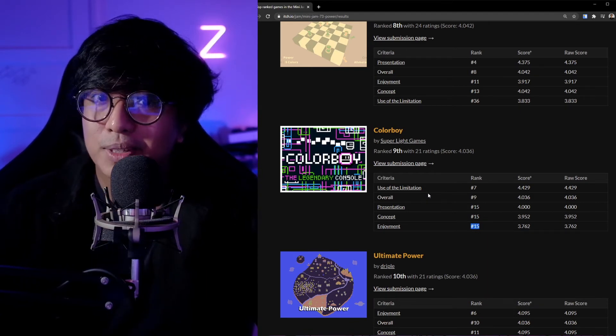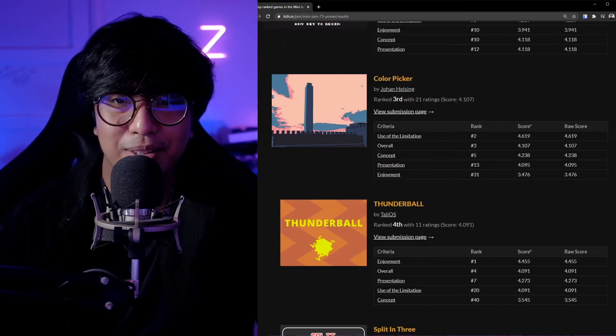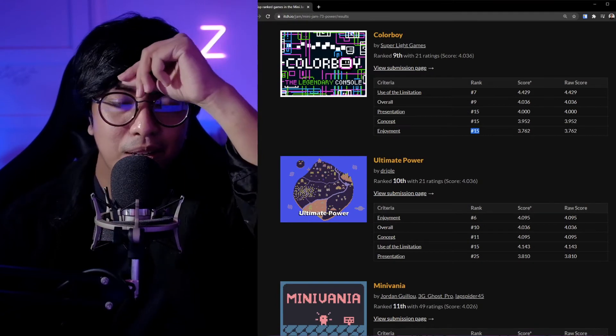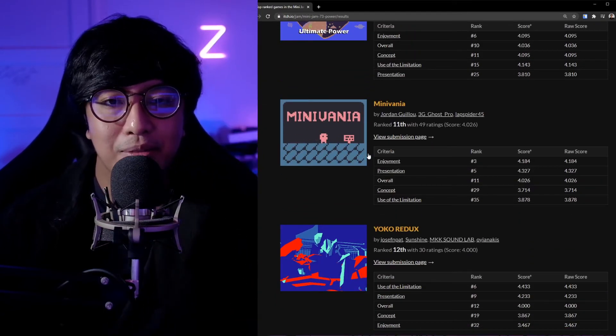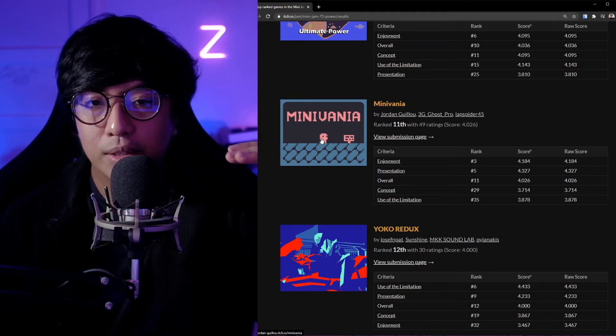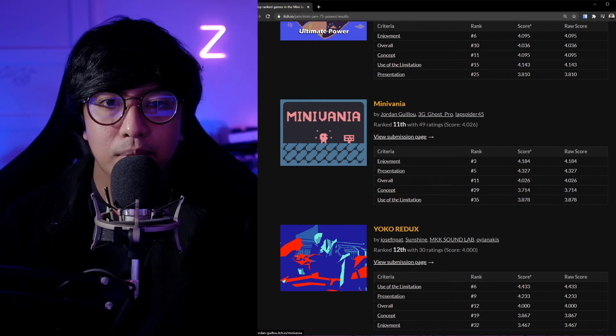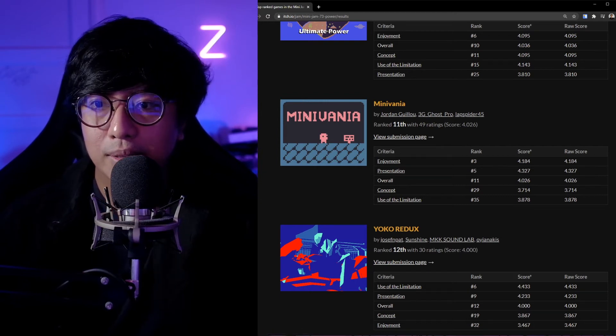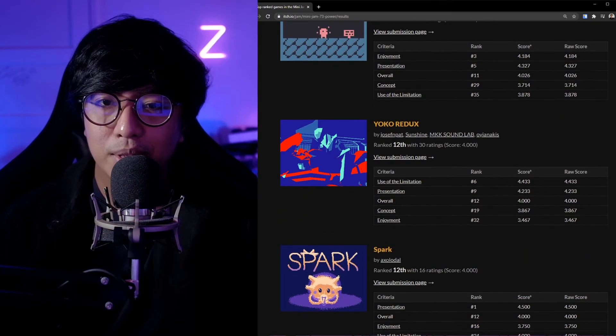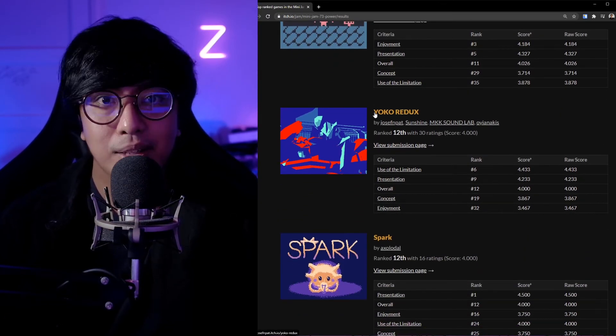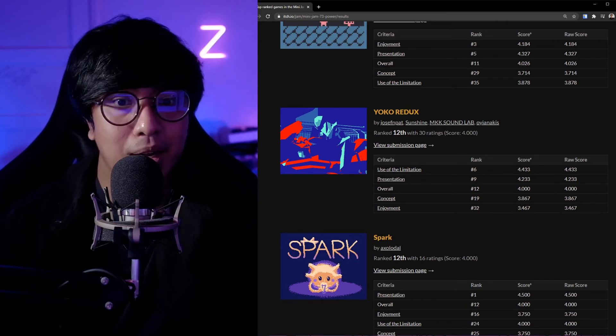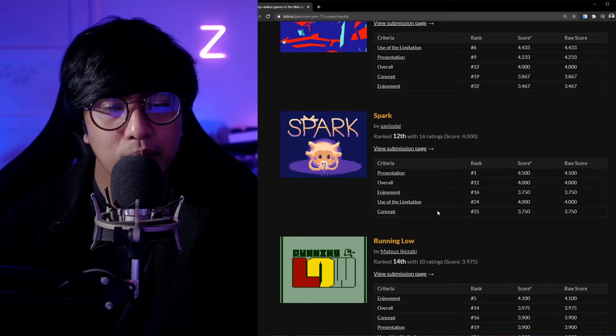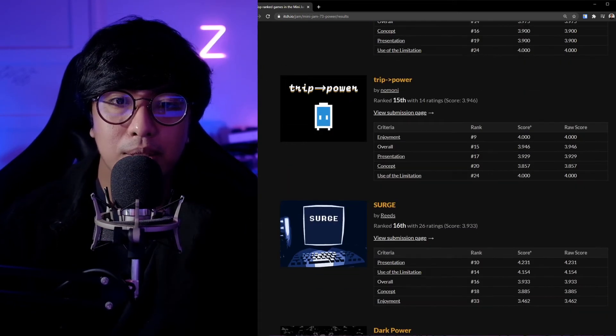This will force me to improve the game that I thought I was just going to release as is in mobile. But maybe I should improve it based on this feedback. Let's take a look at the other games after mine. Ultimate Power is 10th. Minivania, actually, Minivania is one that usually is on the top of the heap, I guess, in terms of scoring. So I was surprised that it went 11. And also Yoko Redux is number one actually in Popular.